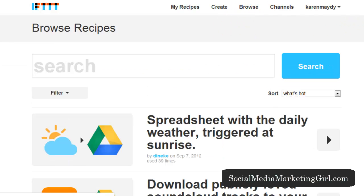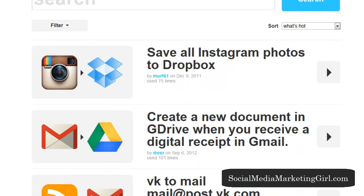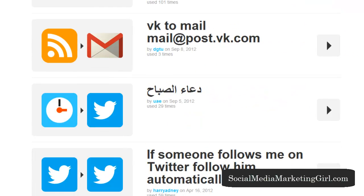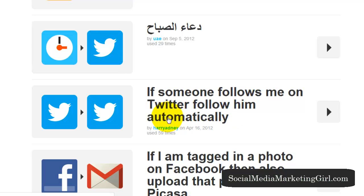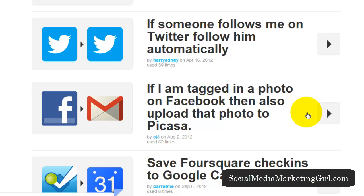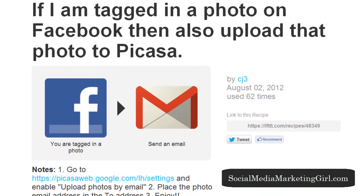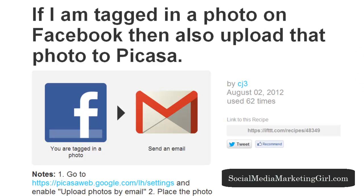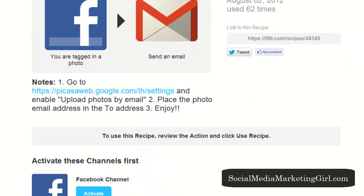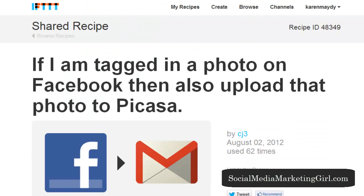These are examples of recipes created by other people. Save all Instagram photos to Dropbox. If someone follows me on Twitter, follow them automatically. If I am tagged in a photo on Facebook, then also upload that photo to Picasa — this will save you time. If you have a Picasa account, you don't need to upload manually because whatever photo you are tagged in on Facebook is directly uploaded to your Picasa account. This tool is really cool and will make your life a lot easier. You can create recipes to automate some of your social media tasks.